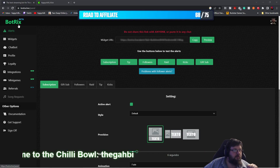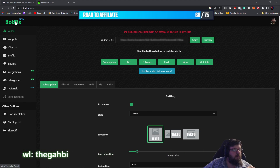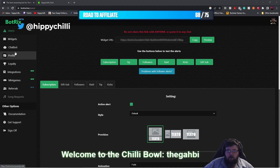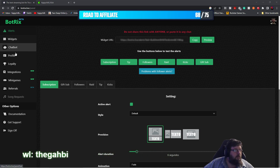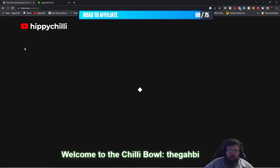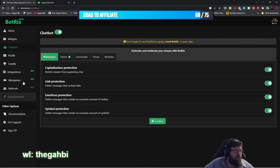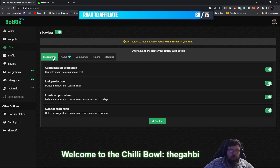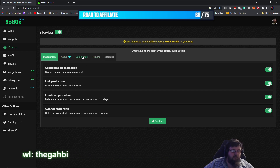Alright, so here we are at the Botrix website. You want to head over to the left hand side of the website and select Chatbot, which is the third option down, and it'll bring up a section for you. You want to go to these tabs here, which is the third one, which says Command.